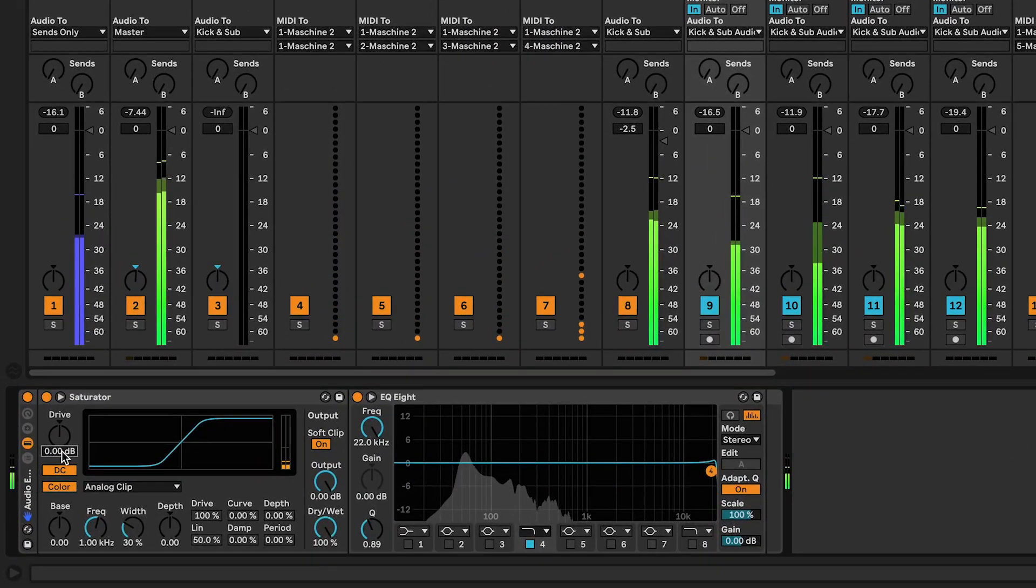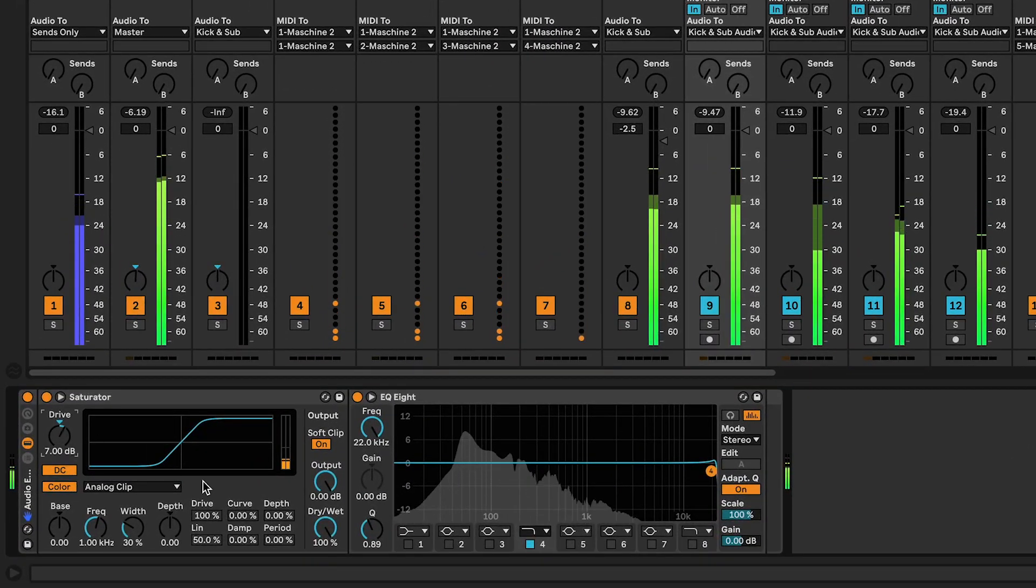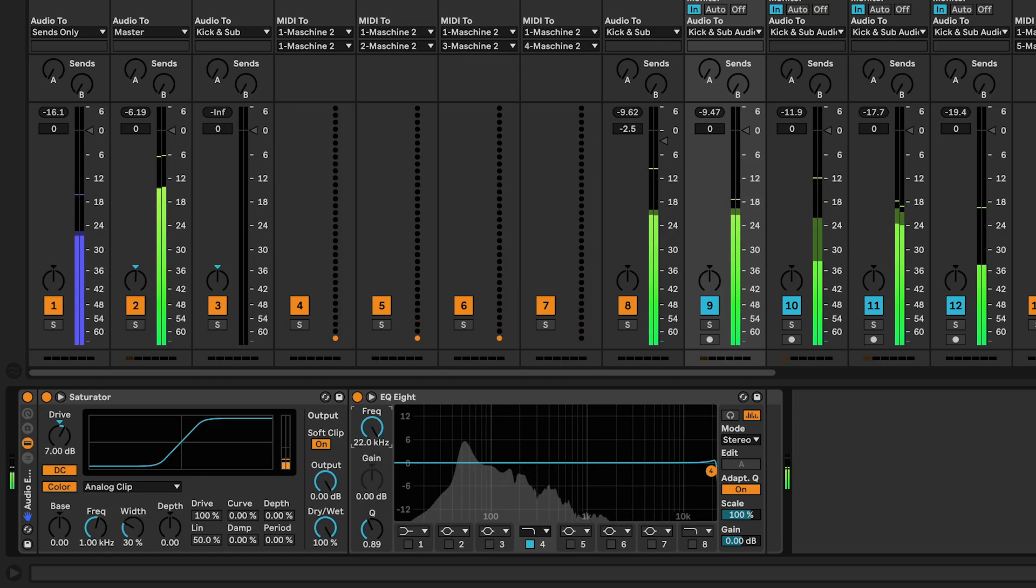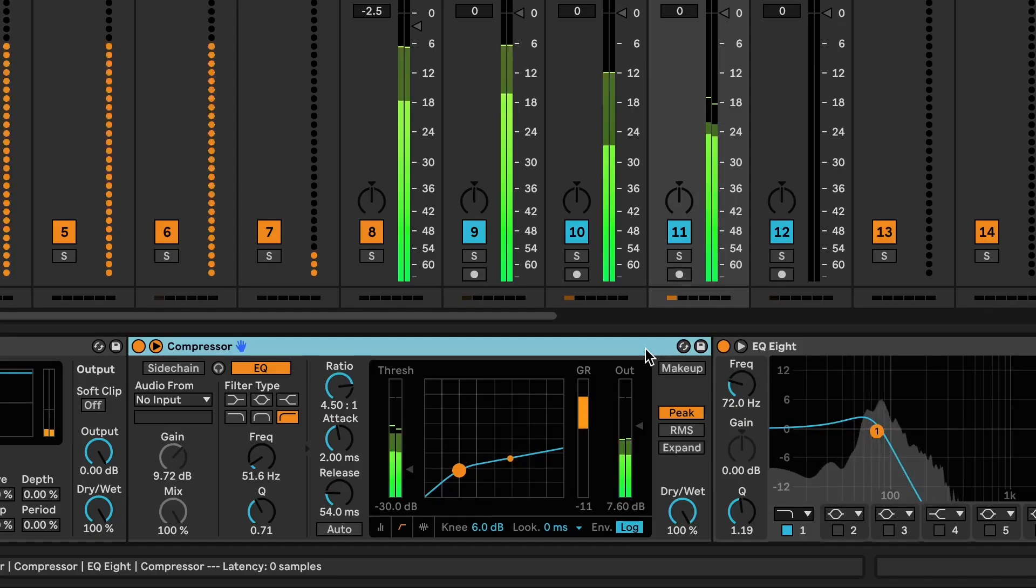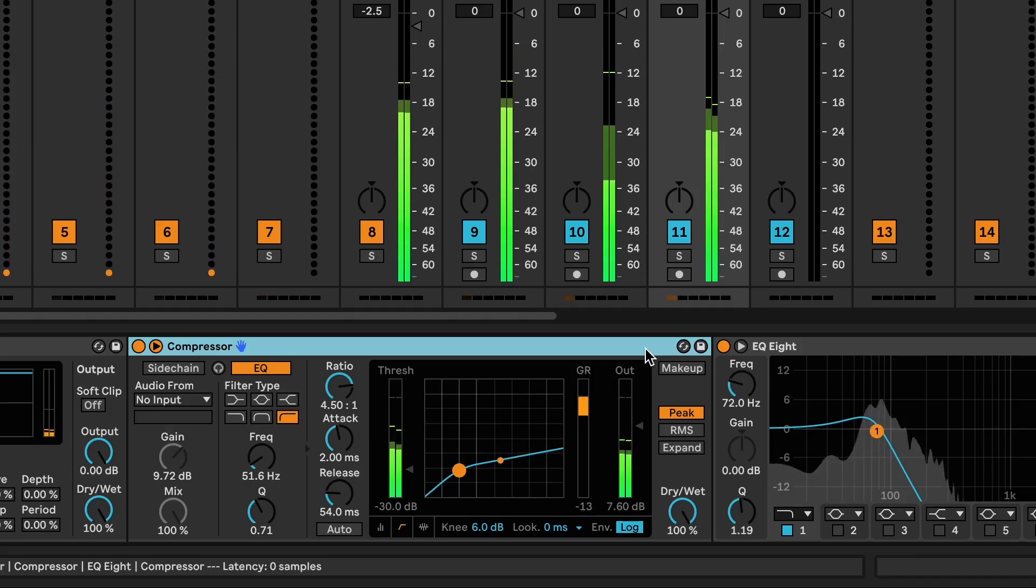You've probably spent some time tweaking the overdrive and saturator effects, EQs and compressors, and yet you're still looking for that low end power.